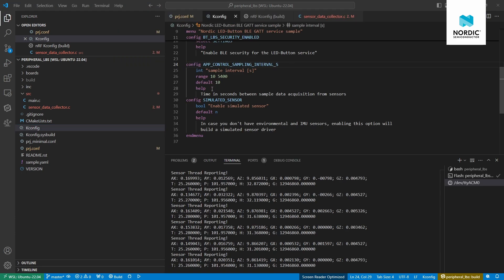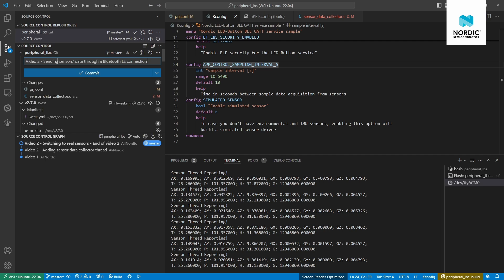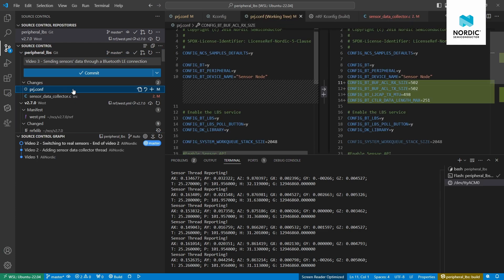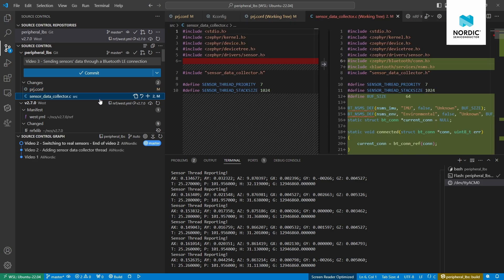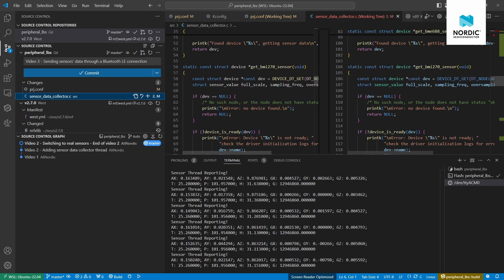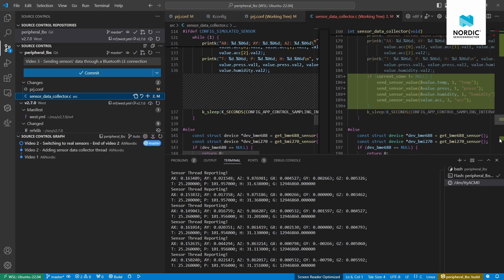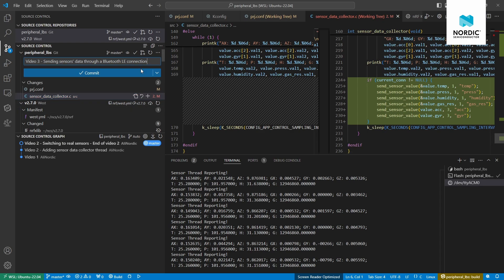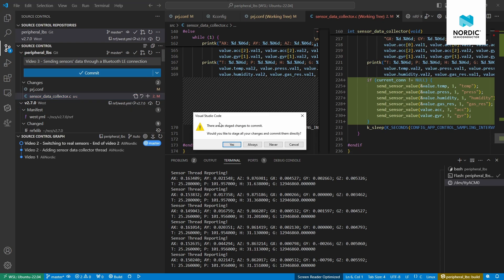Let me commit these changes so that people following along with these videos can reference them. We changed two files: prj.conf and the sensor data collector — those are the changes for this part.